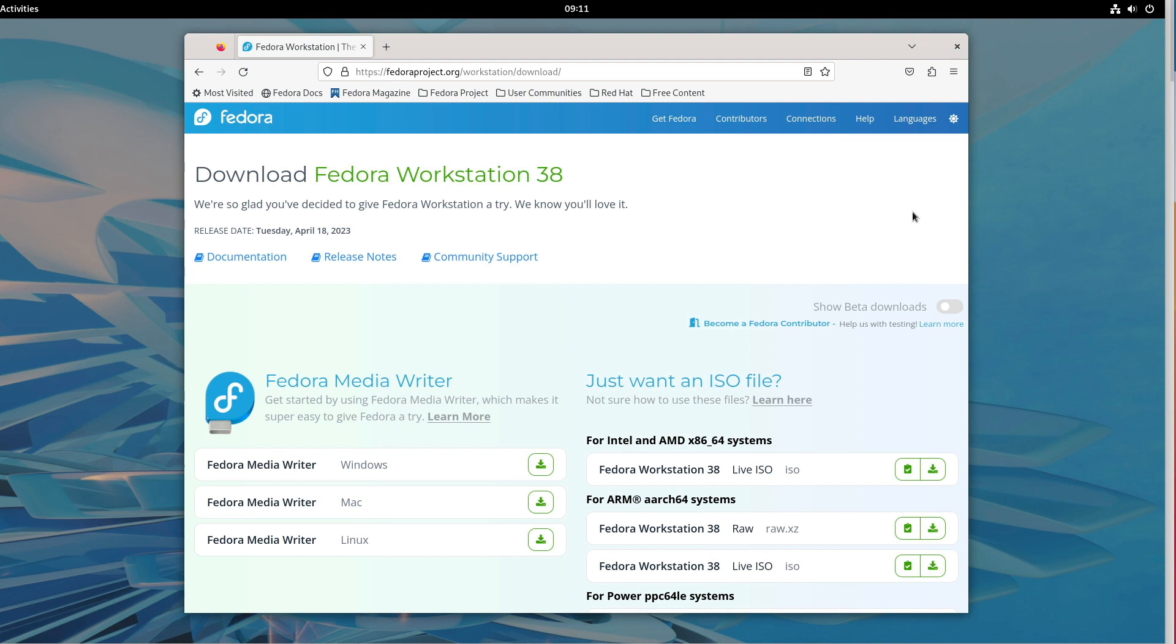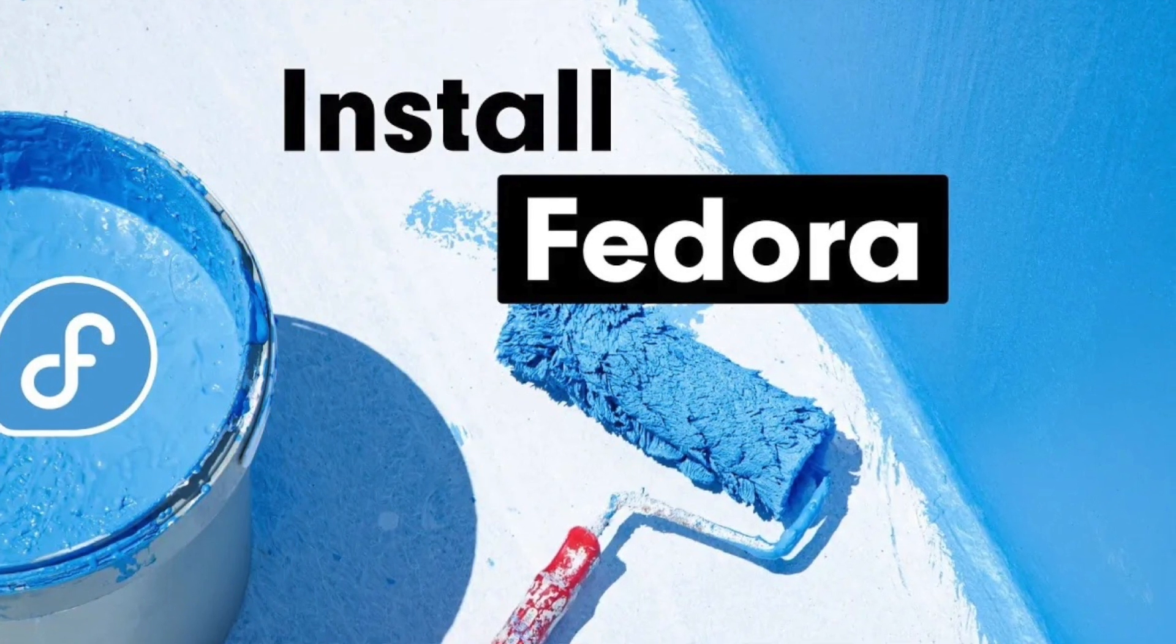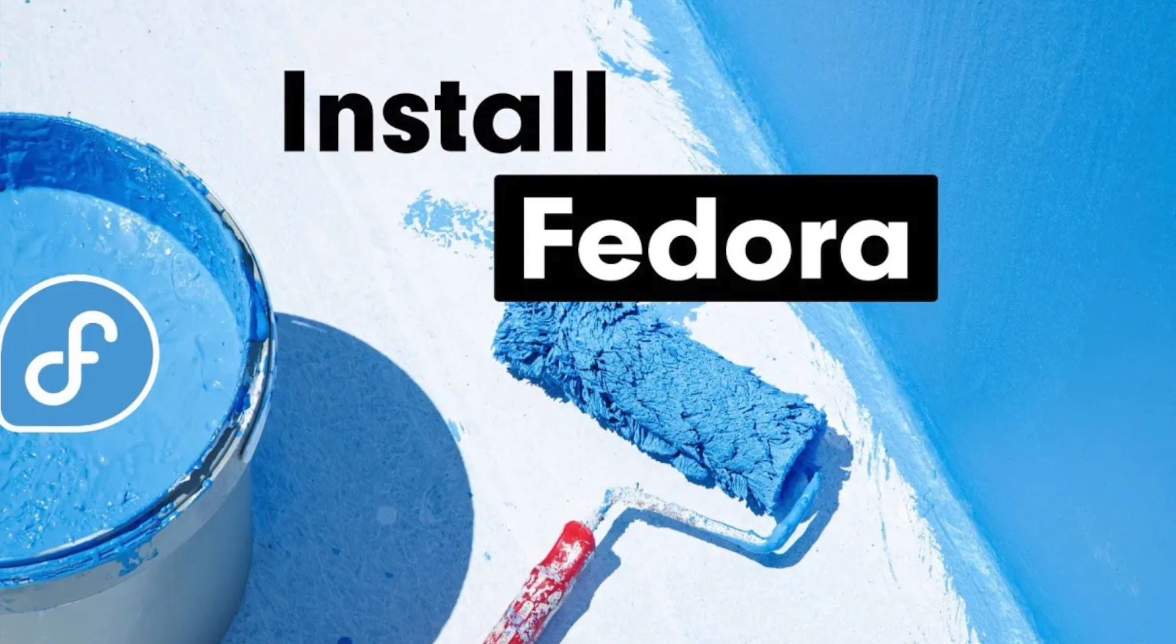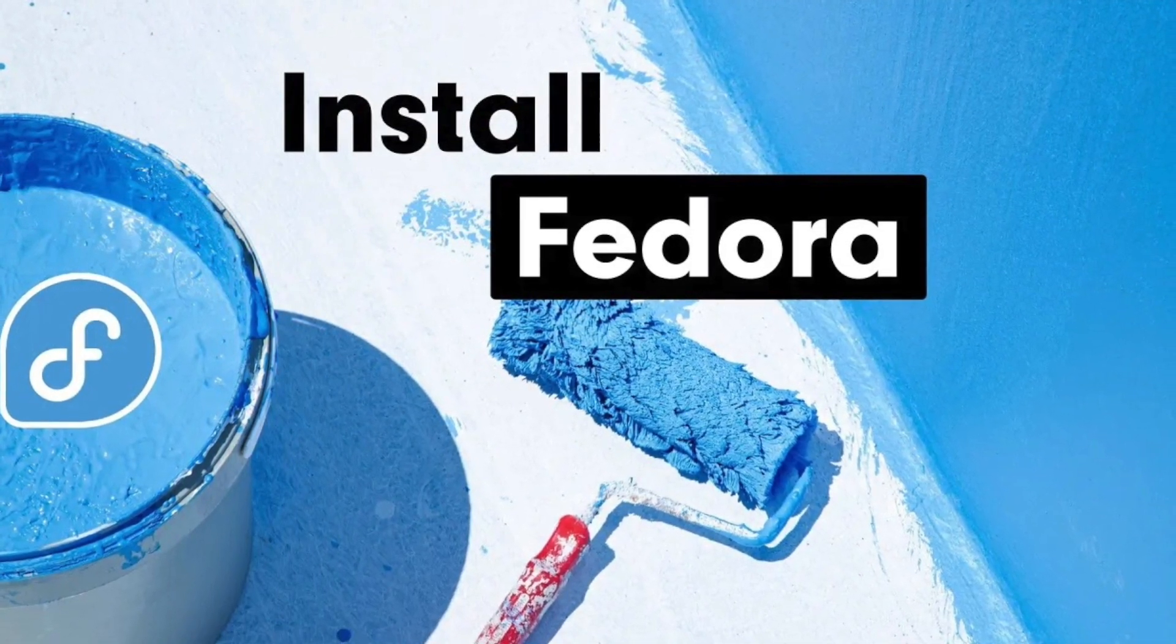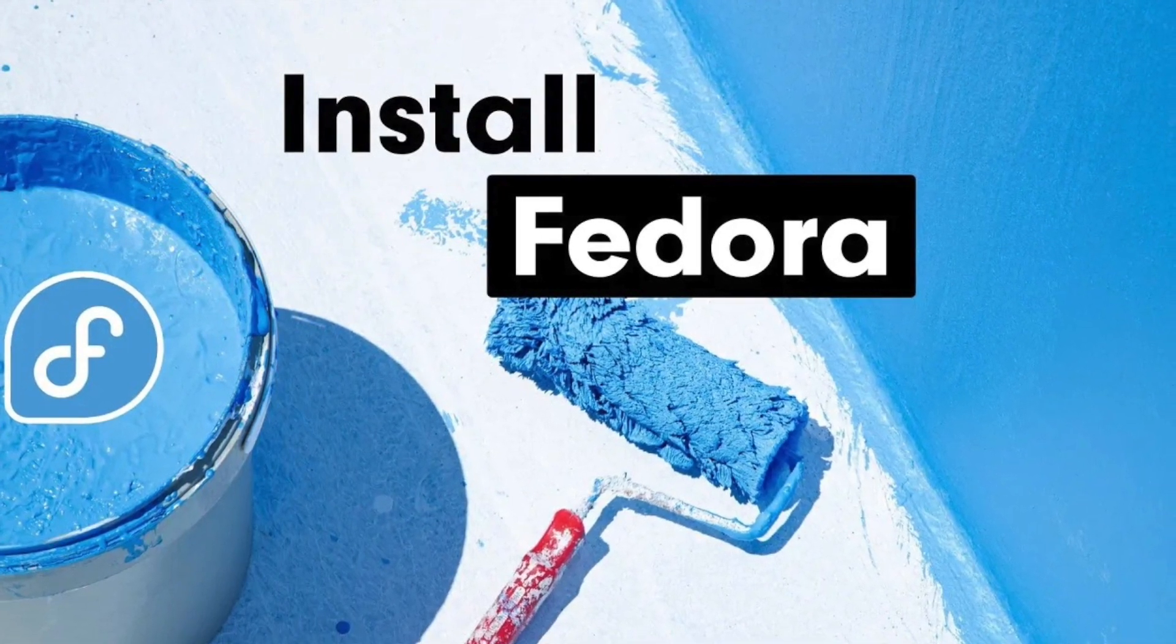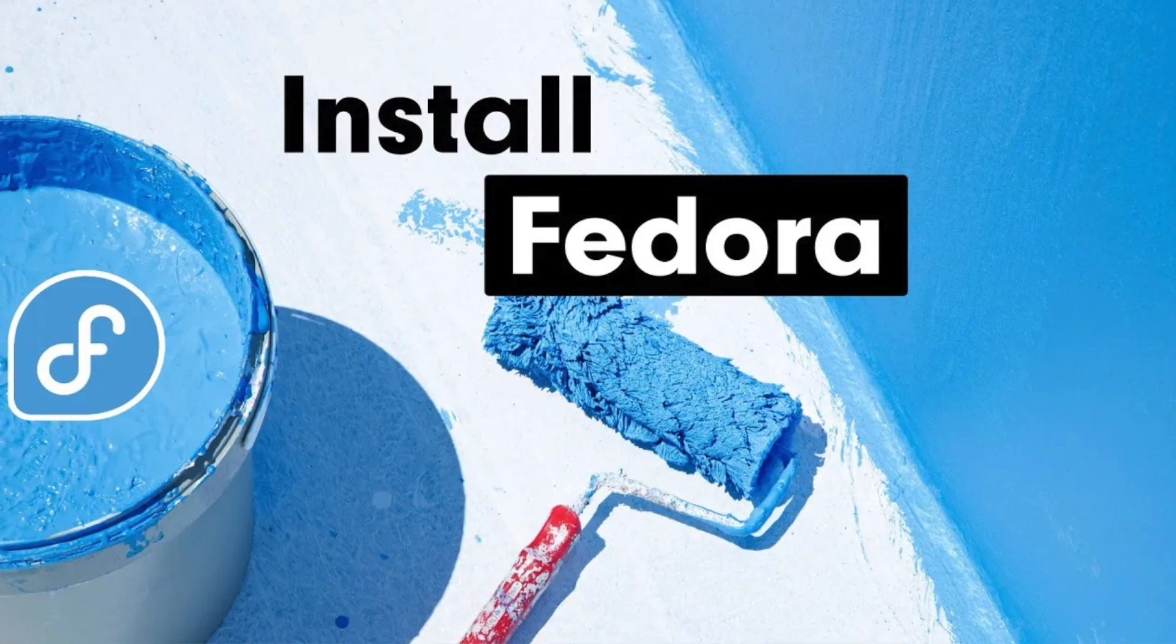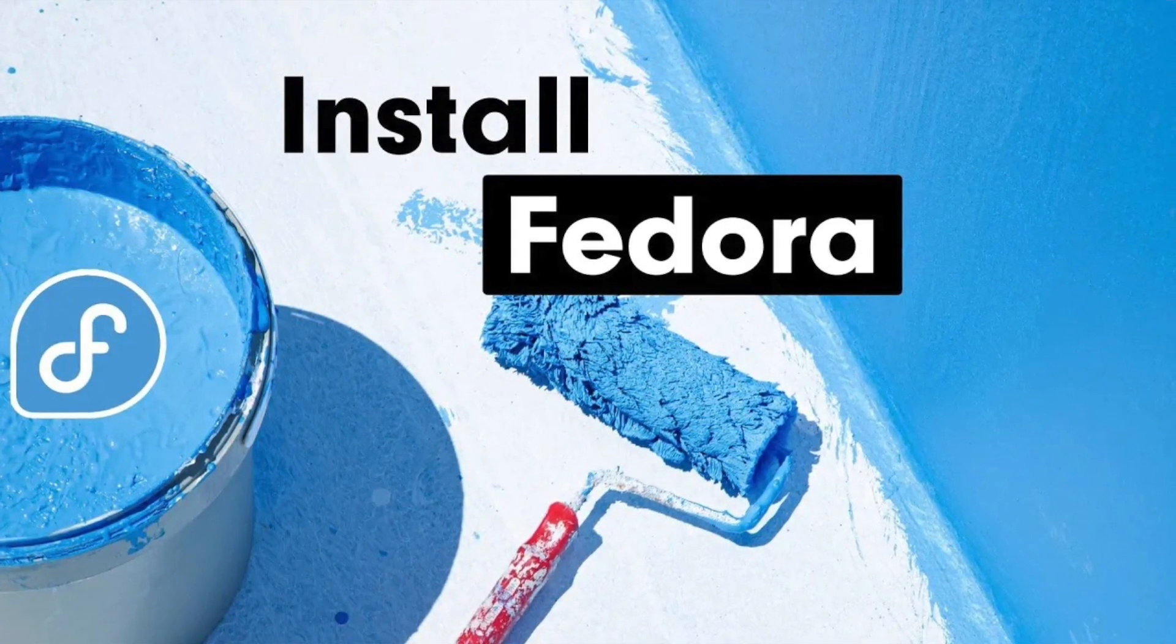Once the ISO is on the disk and has been successfully checked you can install. In order not to get beyond the scope of this video I refer to my installation video on Fedora. There I show step by step the encrypted installation including the setup of correct Btrfs subvolumes. This is important if you want to create snapshots, e.g. with Timeshift. You are welcome to take a look at the installation process. I think this should clear up any questions. So feel free to have a look.